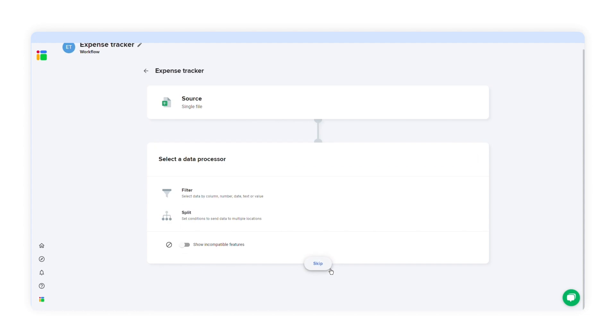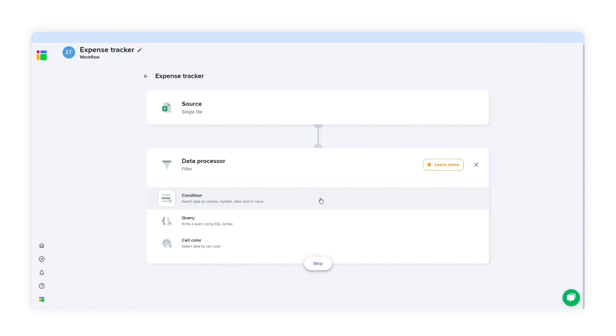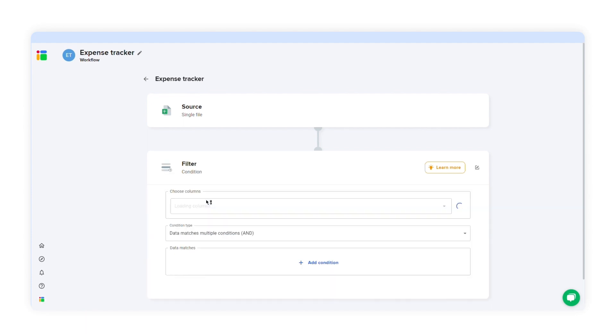You can select a data processor if you want to filter the data or split it into multiple spreadsheets. Since I want to filter specific columns in Google Sheets, I'll select filter. Now you can choose one of these three options to filter your data: condition, query, or cell color. I'll click condition because I want to filter data based on a condition.